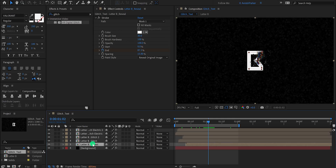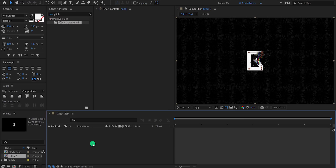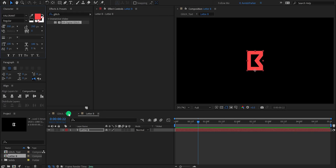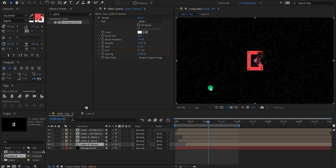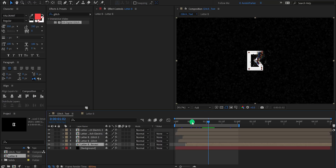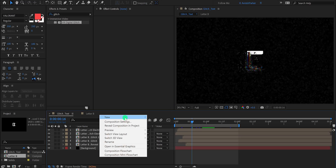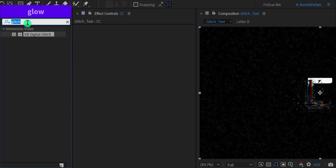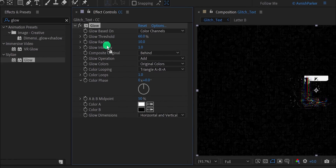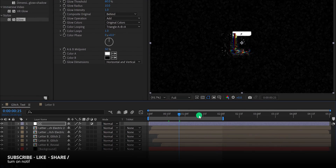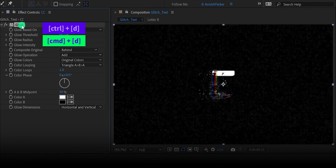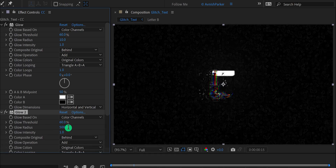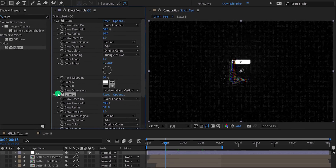In case you want to change the color of this text, you can simply open the letter B reveal composition, select your text layer, and change the color of it. You are free to use any color you want and it will update the color in the main composition. Let's undo that — I will change the color later. Let's do some color adjustment first. Create a new adjustment layer and call it CC. Then go to the effects and the presets and search for glow. Place it onto the layer and I'm going with the default one. Now select the glow effect and make a duplicate of it. This time increase the glow radius value to 500 — it will create a nice looking glow. You can turn on and off this effect to see the changes.